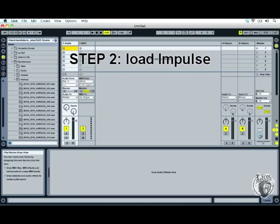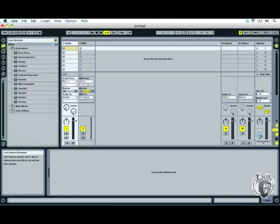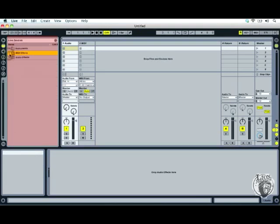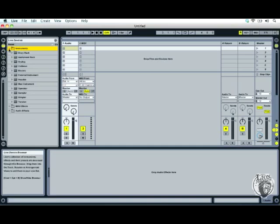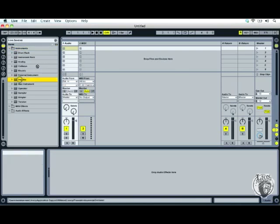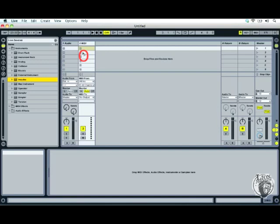To load the Impulse machine, go up to the square-within-a-circle icon — this is where all our tools are in the finder window on the left. Impulse is inside Instruments. Open that by pressing the triangle, then drag and drop Impulse into the MIDI track. Notice that as you hover over the MIDI track the icon changes, meaning it belongs there. If you hover it over the audio track a 'no' sign appears, so hover over the MIDI track and drop it.